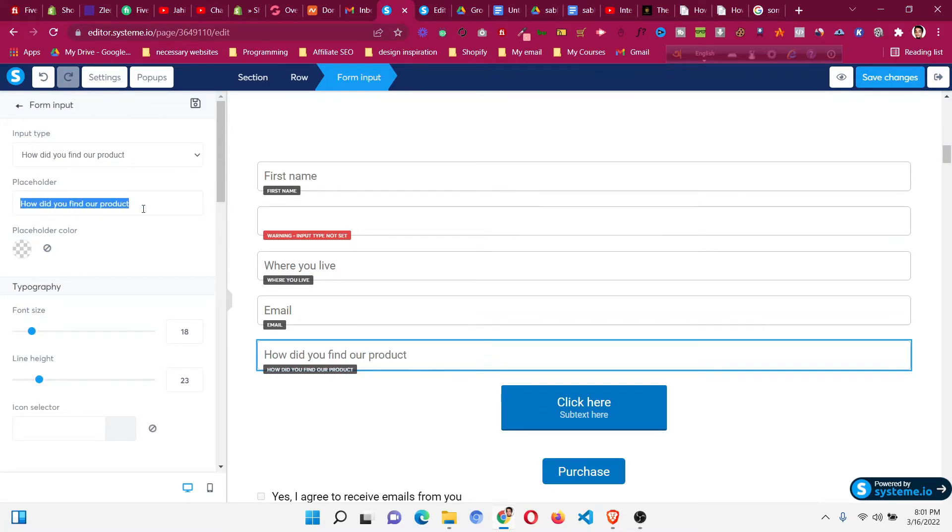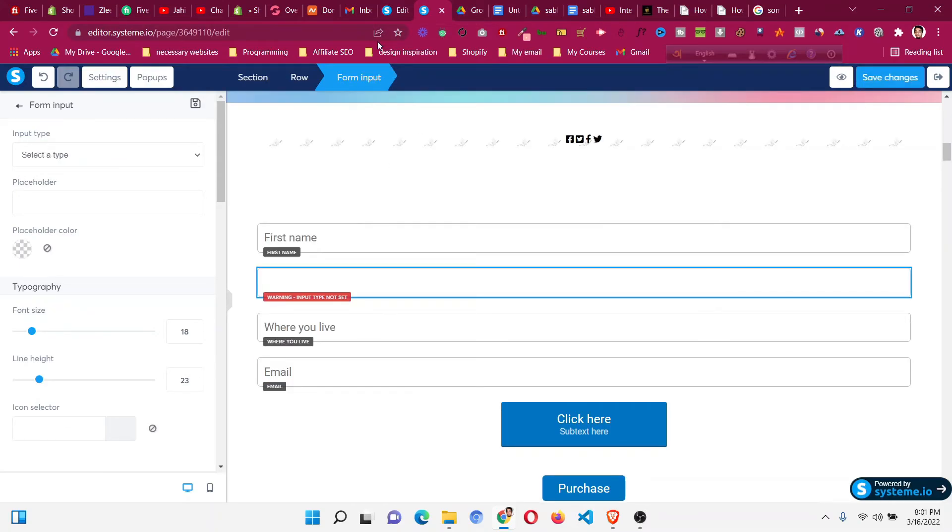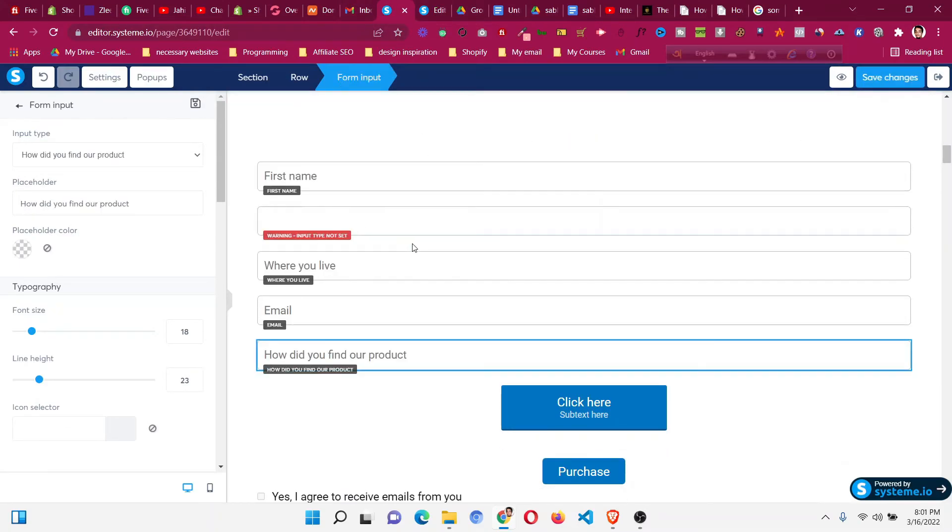We can change the placeholder text if you want, or keep it the same. After people fill up the form, it will be added to the contact list as a form input for every contact. This is the way to add a custom form field inside system.io.